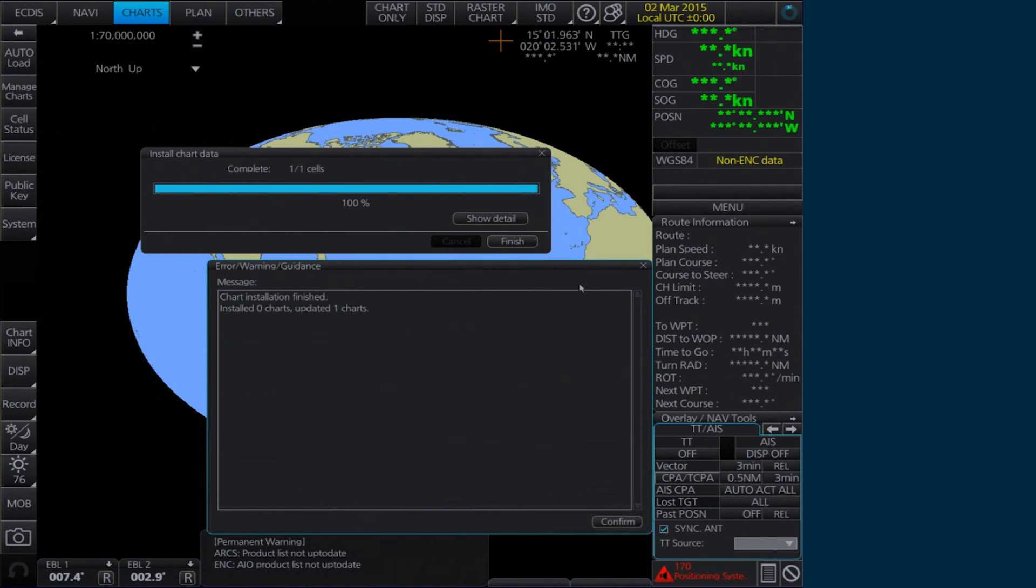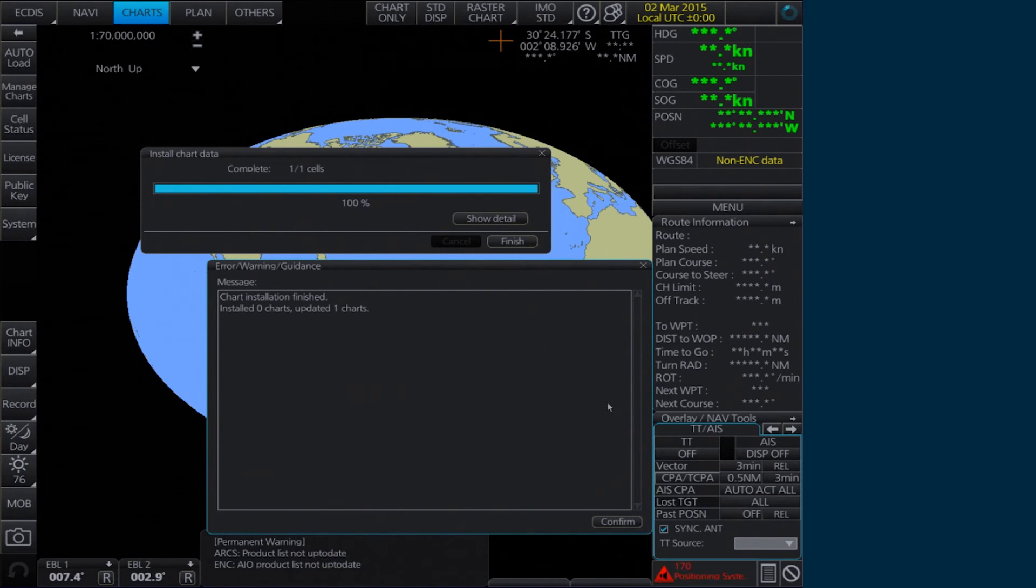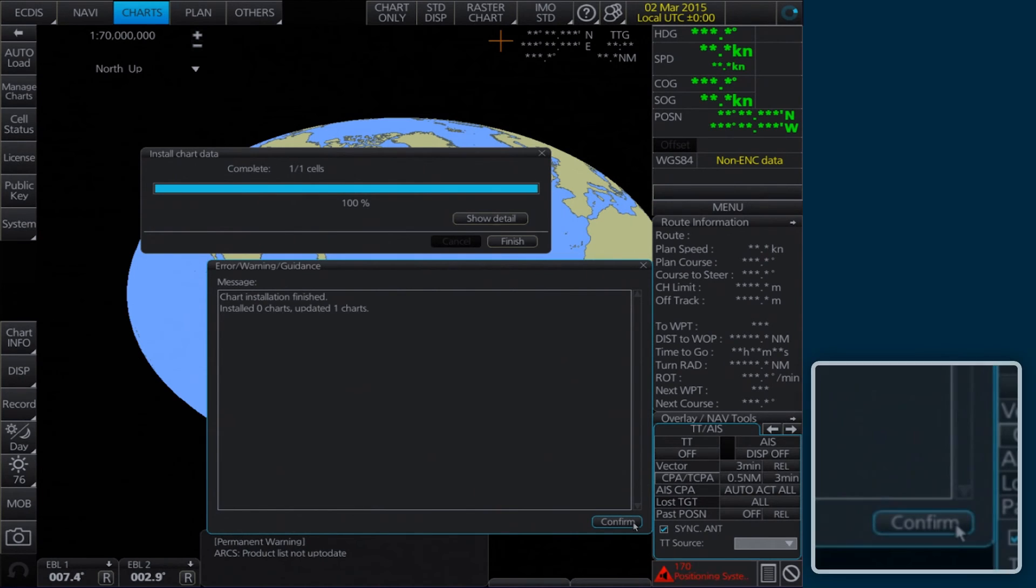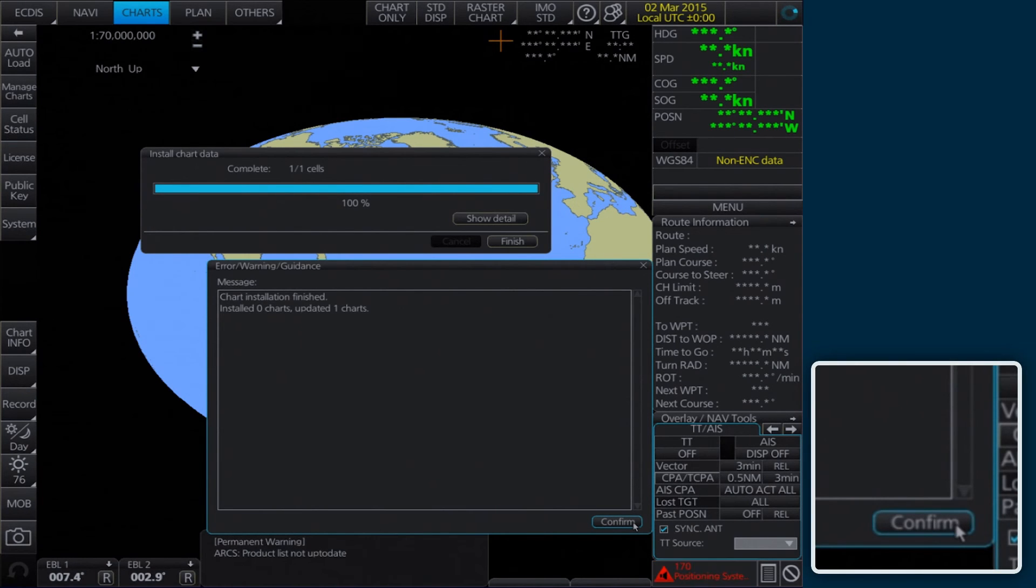When the installation is complete, the Error Warning Guidance window confirming the installation will appear. Click Confirm to continue.